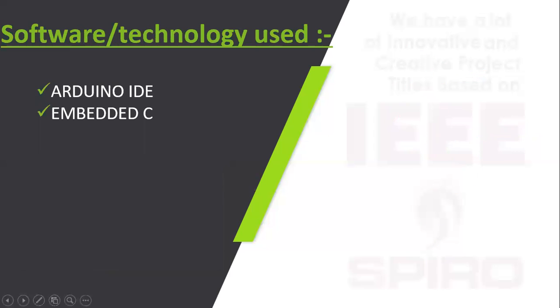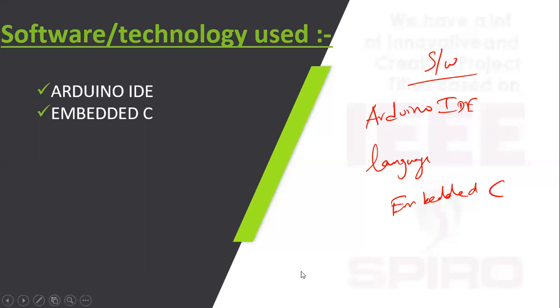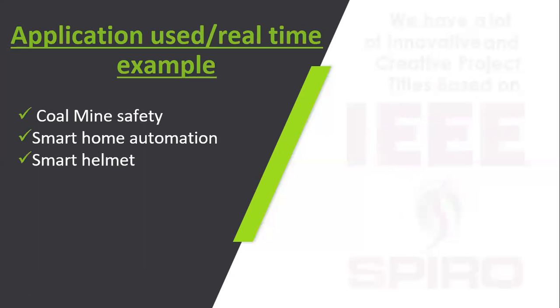Software requirements: we are going to use Arduino IDE. The language we are using is Embedded C. This is the software requirement.